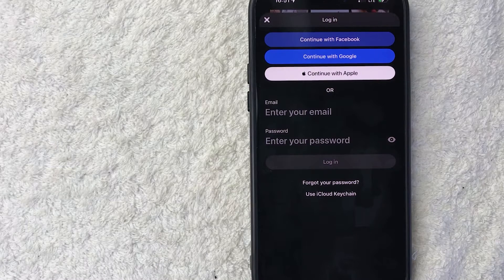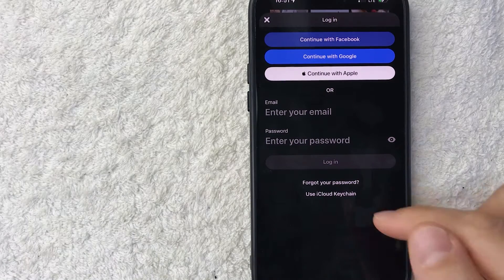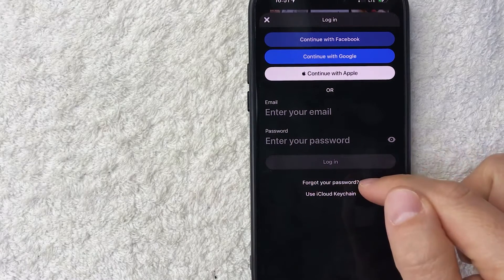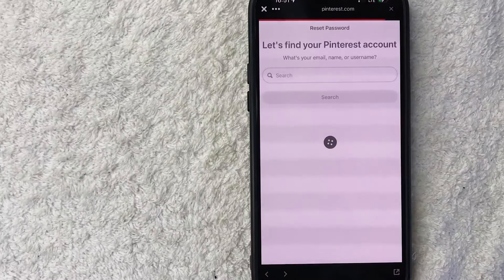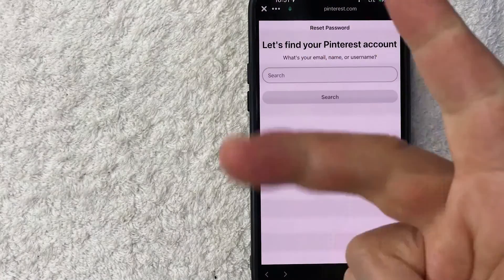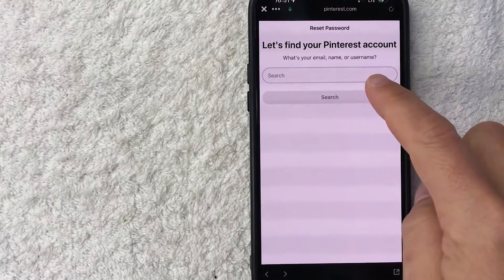And in order to reset a forgotten password, click on this button right here called Forgot Your Password. Once you do that, you do need to enter in your email, your name, or your username for your Pinterest account.